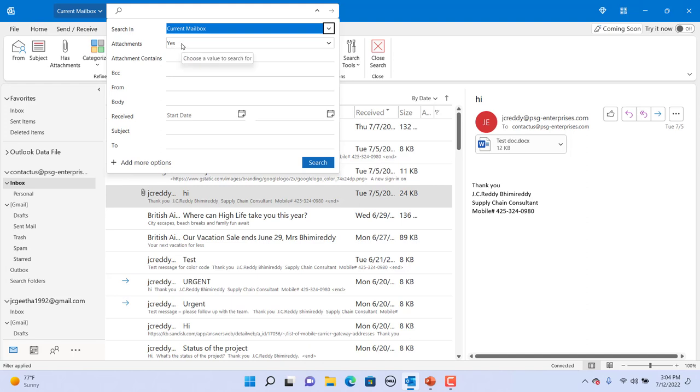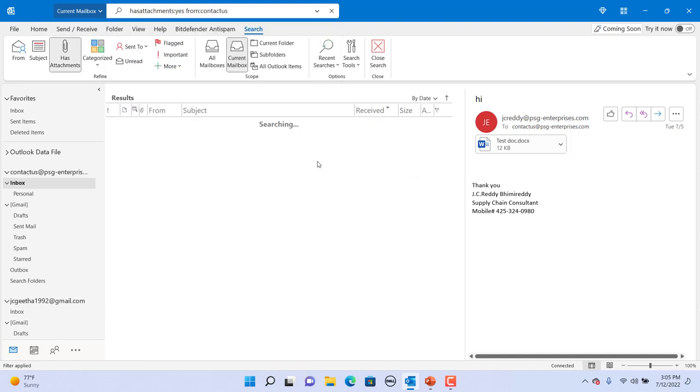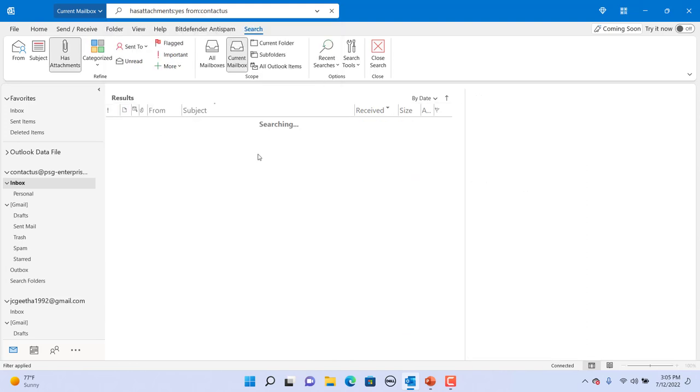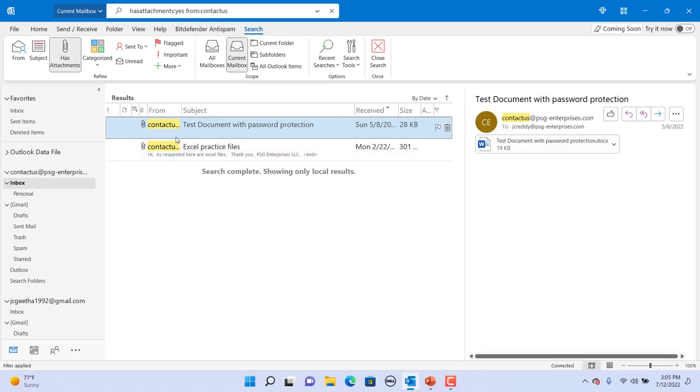For example, search for emails with attachments and also specify words in the from field to search for. Click on search. You can see emails with attachments and from email addresses which have the words entered in search.